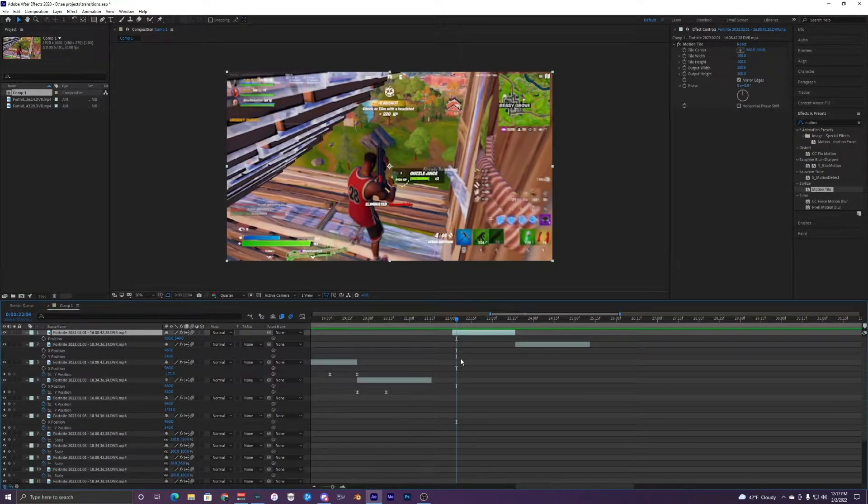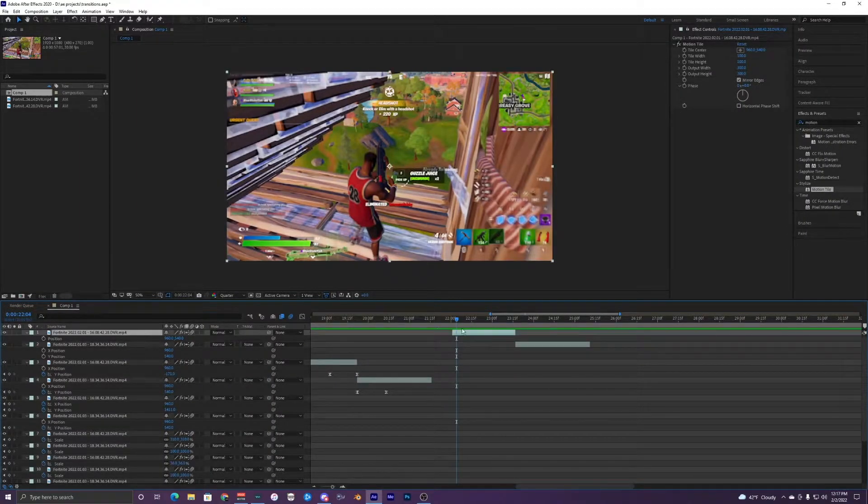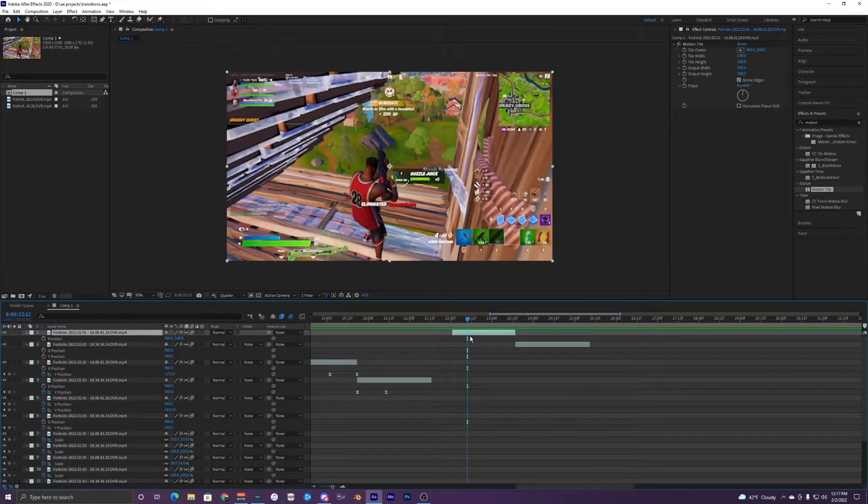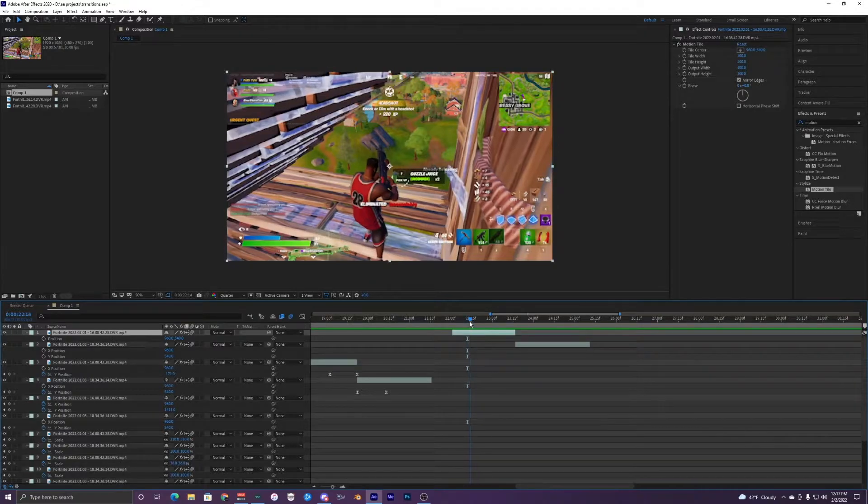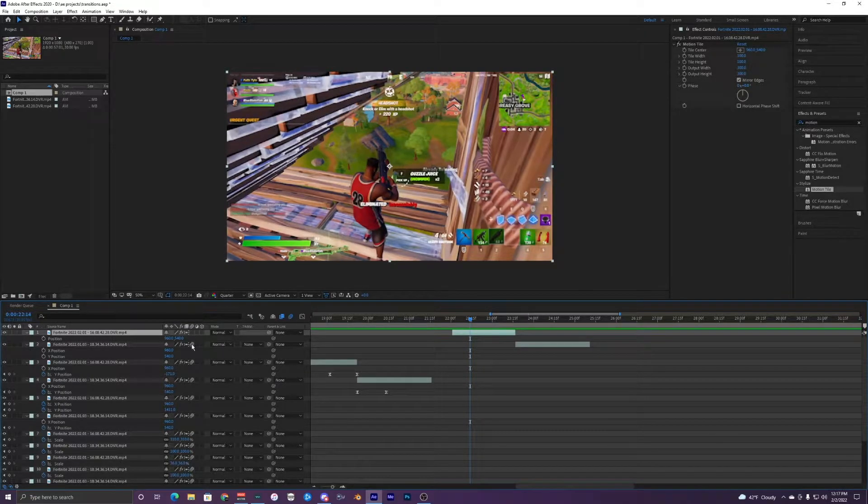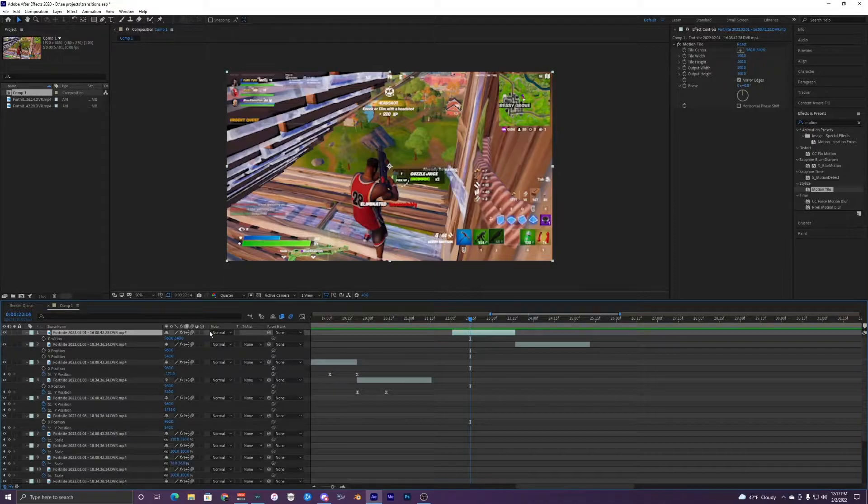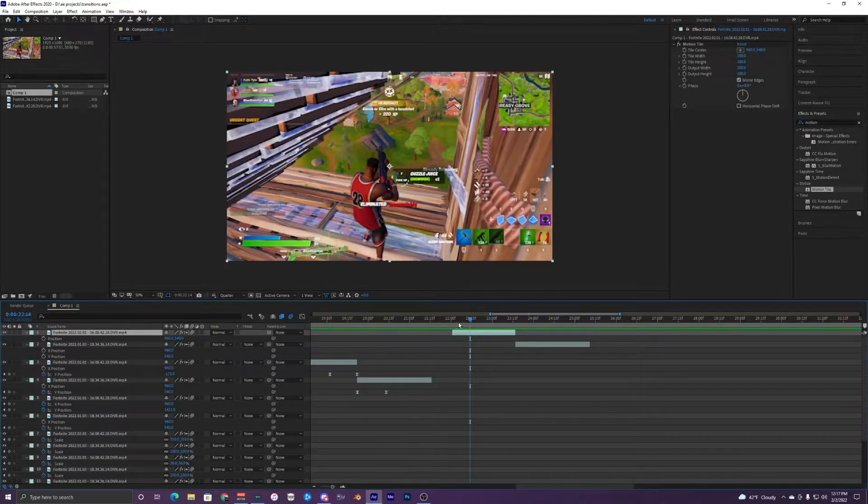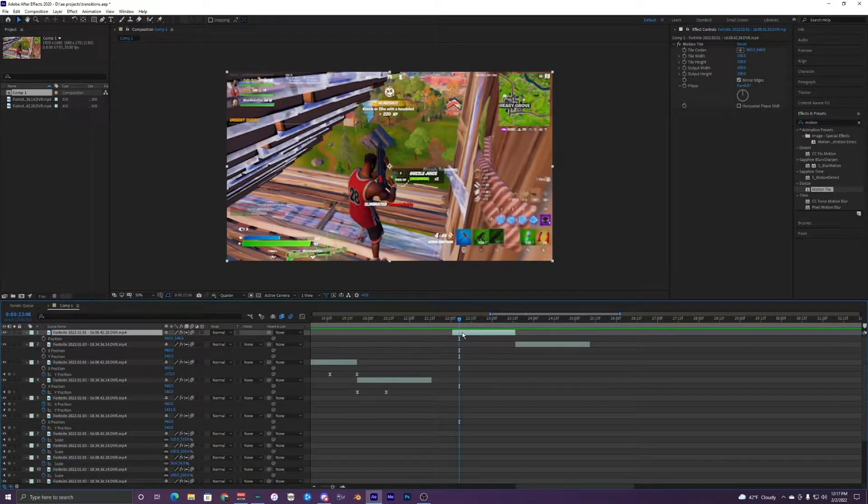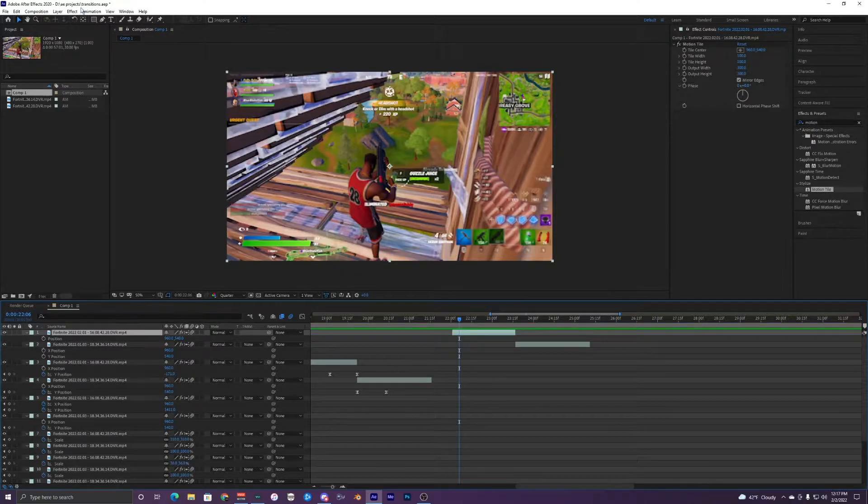Once you have your transitions downloaded, you want to go onto your clip right here and select it. Make sure your clip is selected and has motion blur on - these little circles is motion blur. Then you also want to make sure it's checked up here, highlighted blue. You want to have your clip selected and go up to Animation, go to Apply Animation Preset.